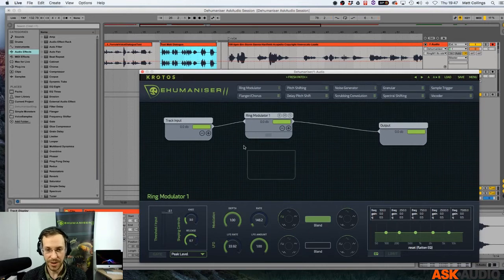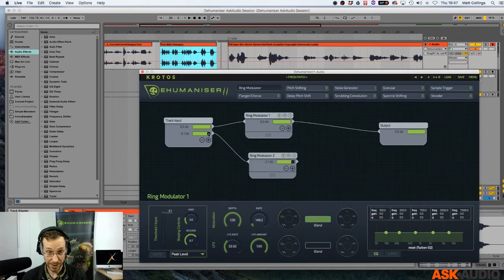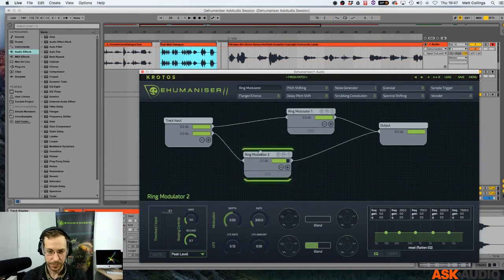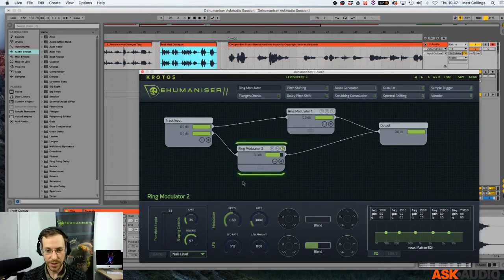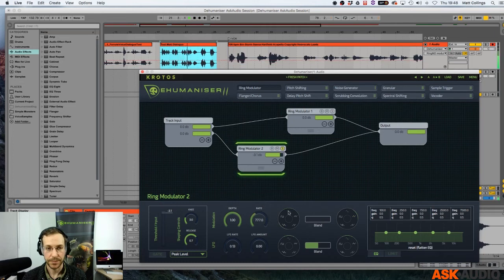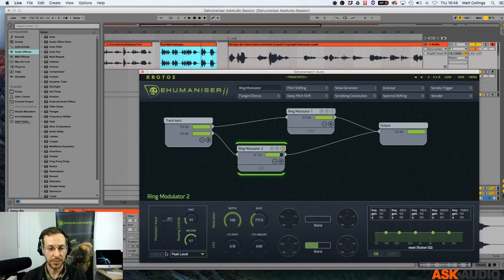Let's try another ring modulator. Yes, we'll use two because we can. Let's hook them up. Let's hear the new one, see what it sounds like. Turn the depth all the way up just so we can hear that clean. Let's use the gate on that one because we were talking about making something a little bit more dynamic.